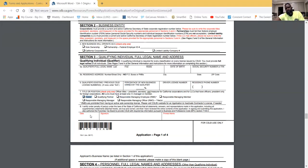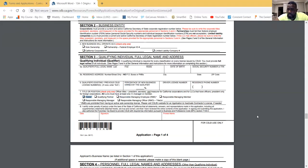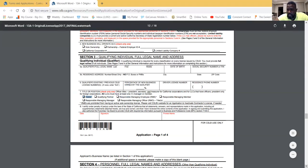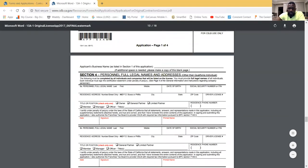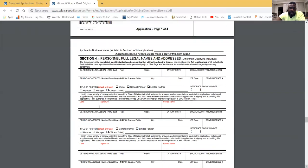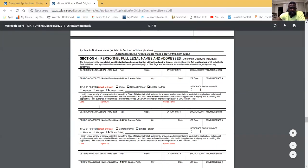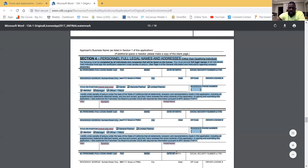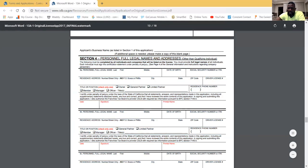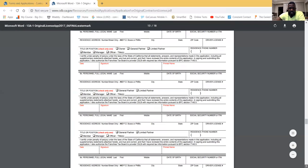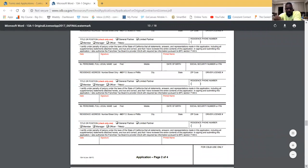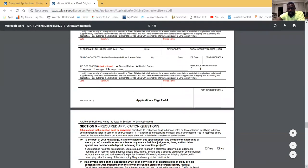If you're using a PDF, you definitely want to print it out and do a wet signature — don't use the digital signature feature in Adobe. Section 4 is for partners and officers of the corporation — their names need to be listed there, and they fill that section out, not you.